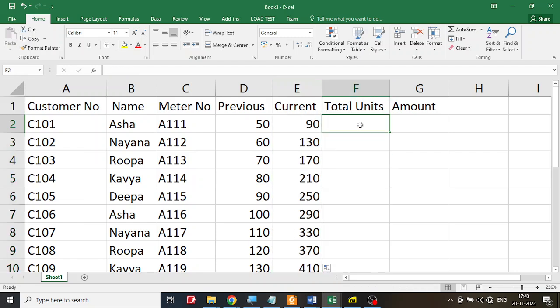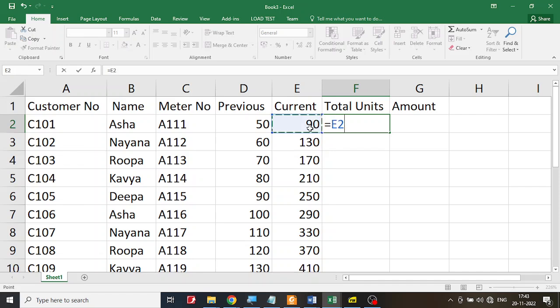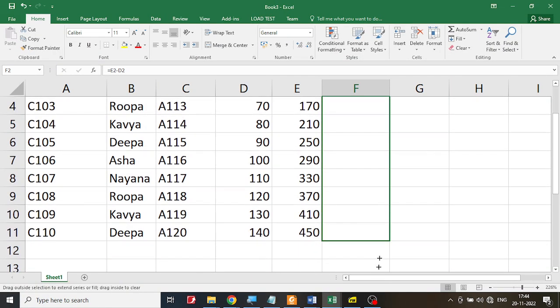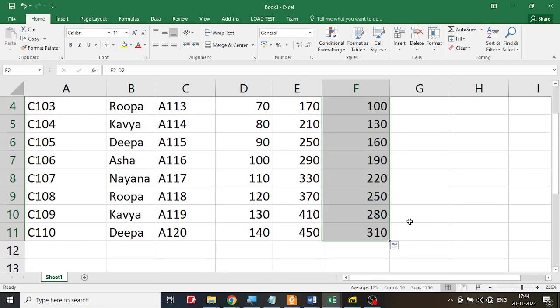Now let's calculate the total units. I start with the equal sign — current reading minus the previous reading gives the total units consumed. I click on the current reading cell and subtract the previous reading cell, then use the fill handle on this formula to fill it for all 10 records.